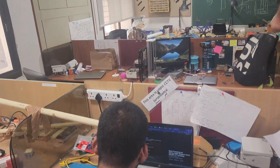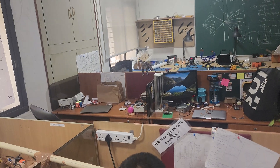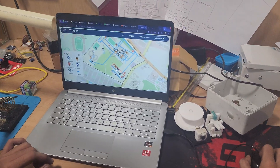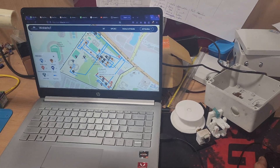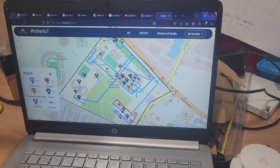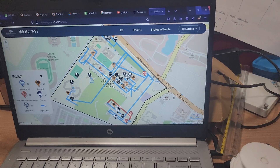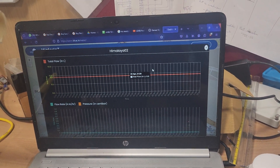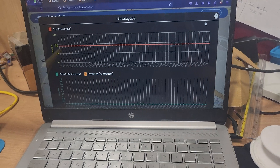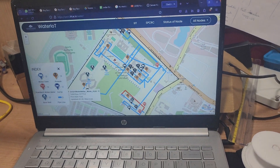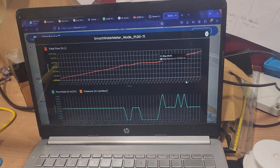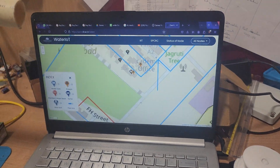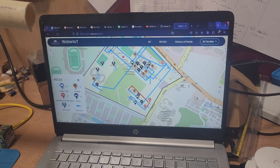Let me show you the data. As you can see, this is our campus and these are all the nodes deployed — these are the different nodes. If you want the reading right now, you can find out the total flow and the flow rate. It also tells you whether the device is working or not. This is the other campus and this is where we have deployed them.